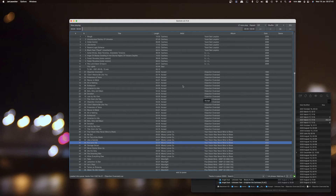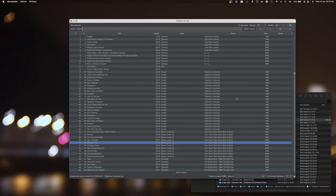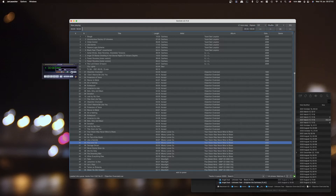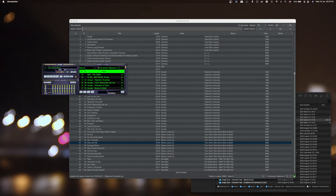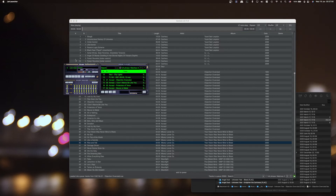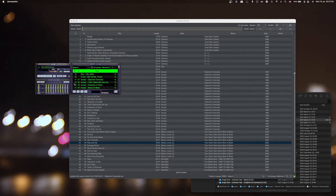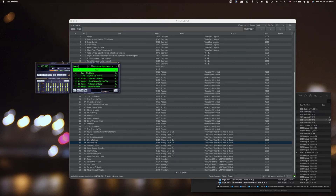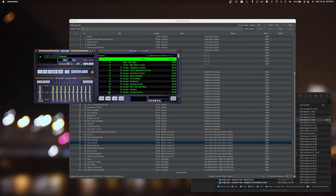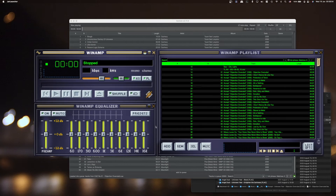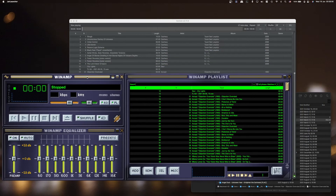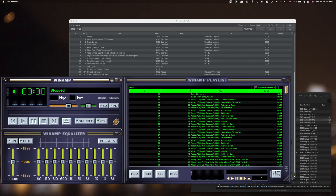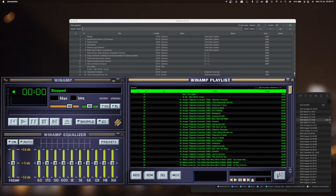One fun feature I already have is this retro UI. Do you remember this? It's a Winamp skin. Winamp is virtually unusable on modern desktops because it's just too small, so I have arbitrary scaling for those windows.